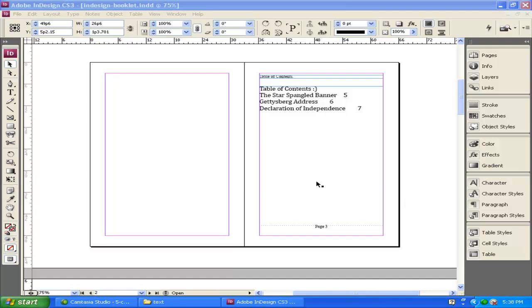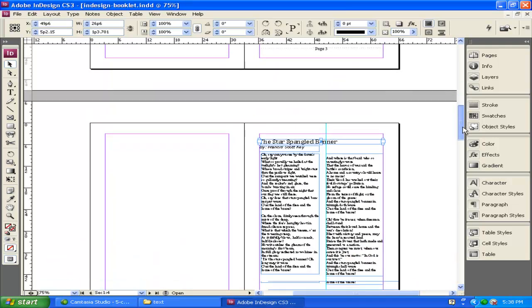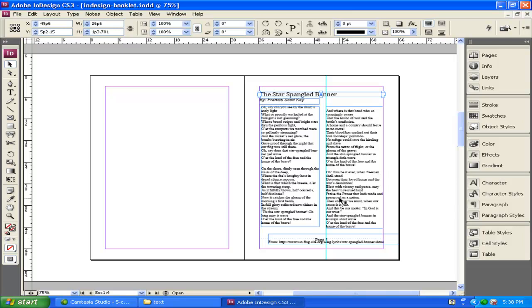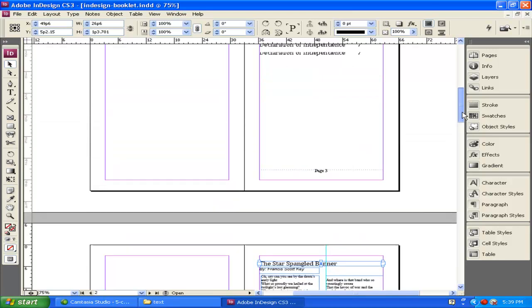So we have our table of contents set up, but we have page 3 on the table of contents, and our first work actually starts on page 5. So what we need to do is go through and figure out how to fix that.